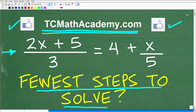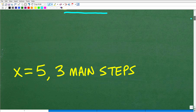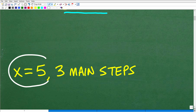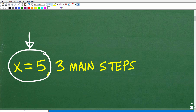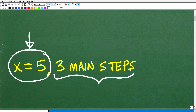So that's kind of the main idea here. Let's go ahead and take a look at the answer. So 2x plus 5 over 3 is equal to 4 plus x over 5. What is x equal to? Well, x is equal to 5. So this is absolute in terms of this particular problem — there's only one solution. And I'm going to classify my steps as three main steps. So it took me three main steps to solve this equation. Now, if you have three main steps as well, that's excellent.